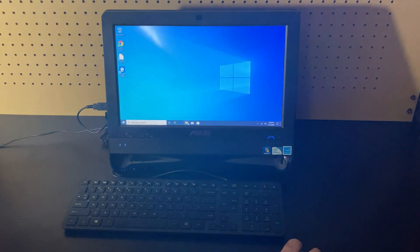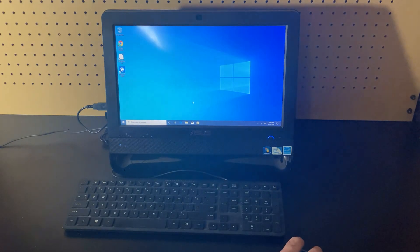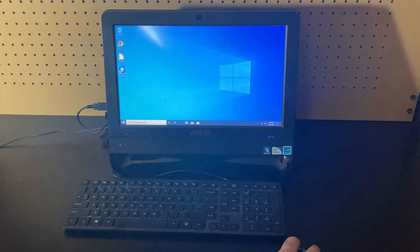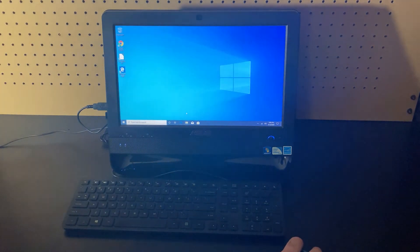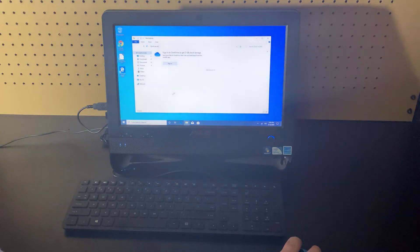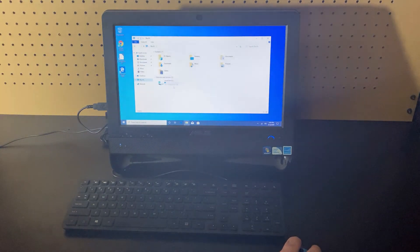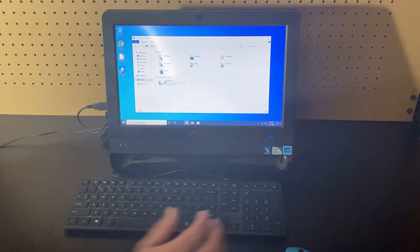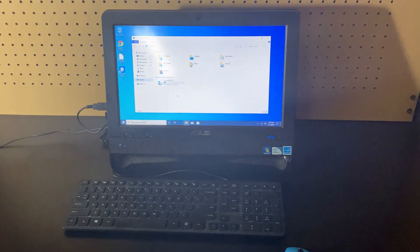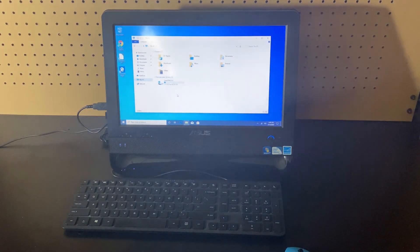Let's also take a quick look at the hard drive. Here's File Explorer coming up, go over to This PC, and the hard drive on this one is about a 320 gig hard drive.